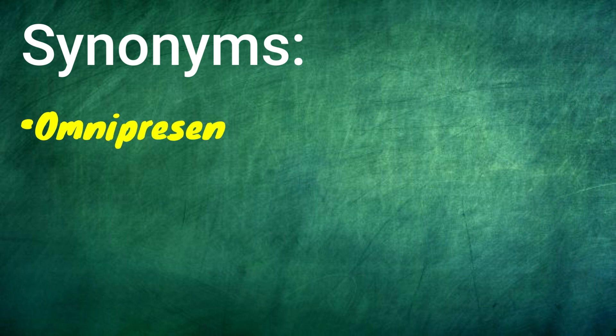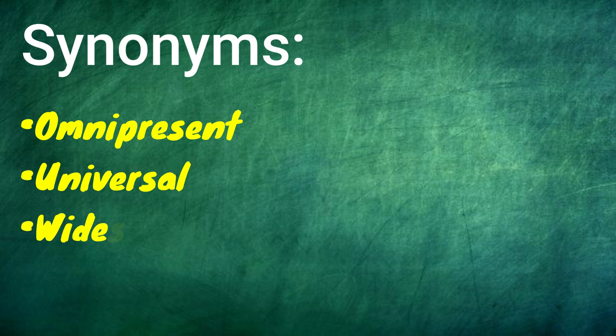Let's check out a few similar words that will help you understand the word better. Omnipresent, universal, widespread, etc.